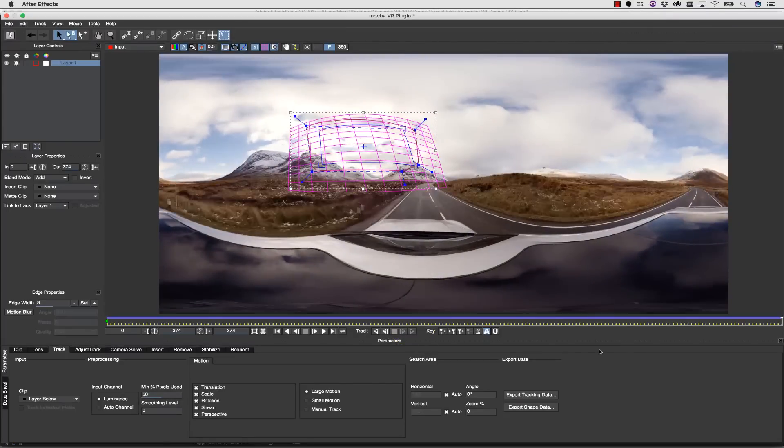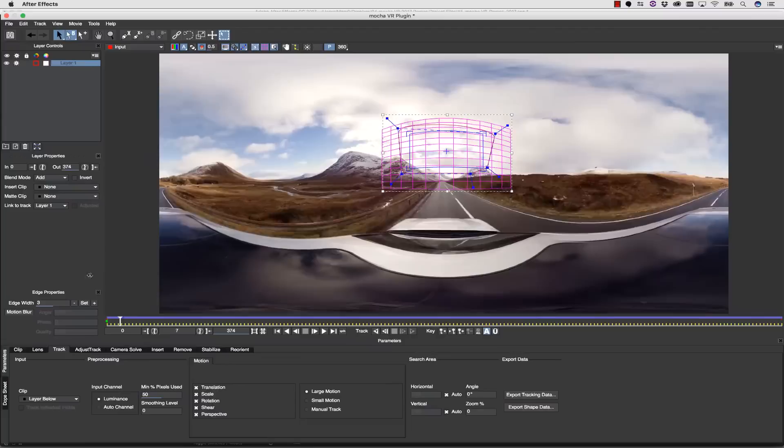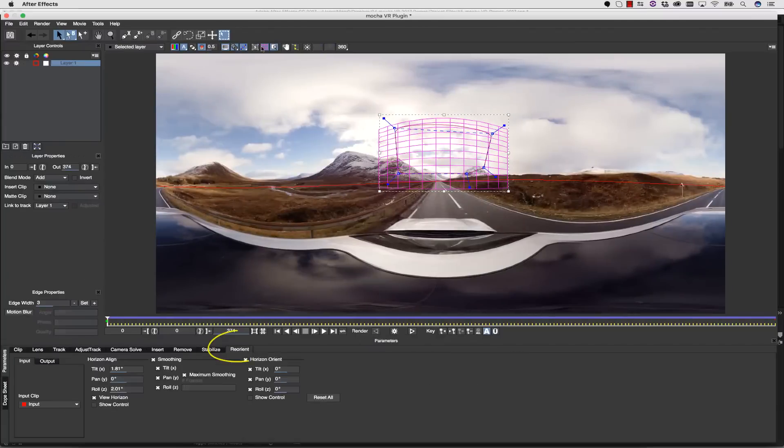Once we've tracked forward, we can check our track, and if it looks like it's sticking, we can move on to the next part of this tutorial.